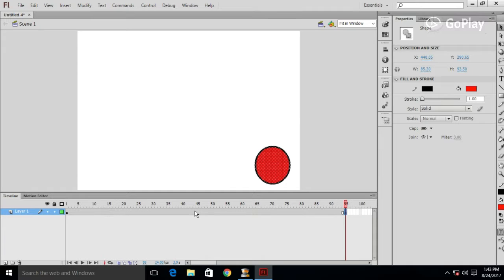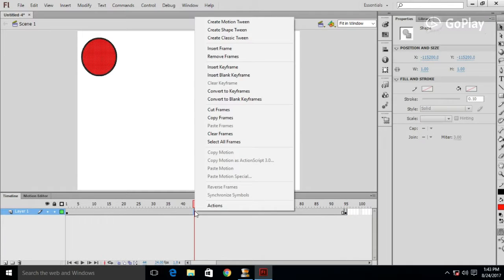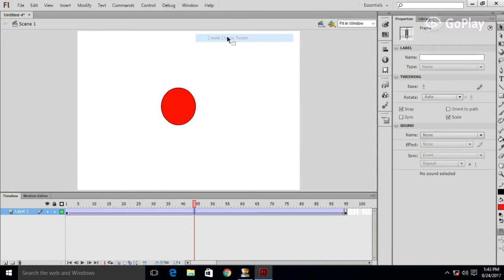Now right-click anywhere in the frames bundle. Click on create classic tween.